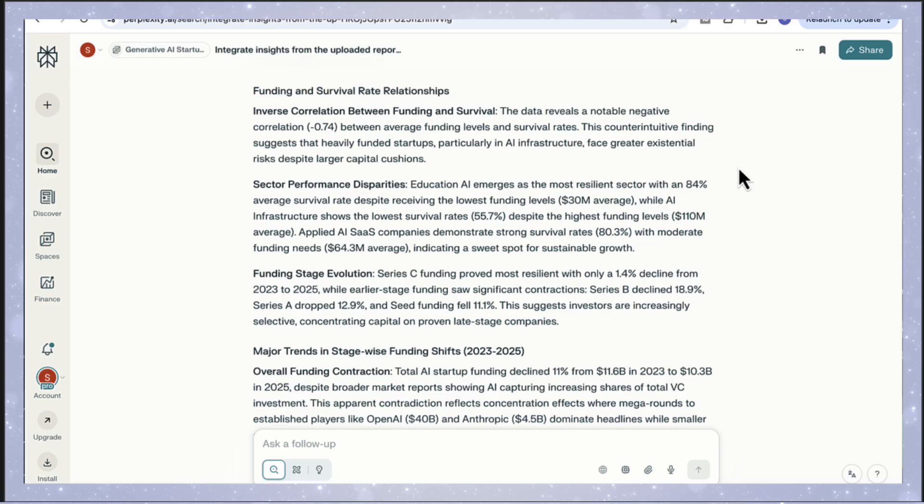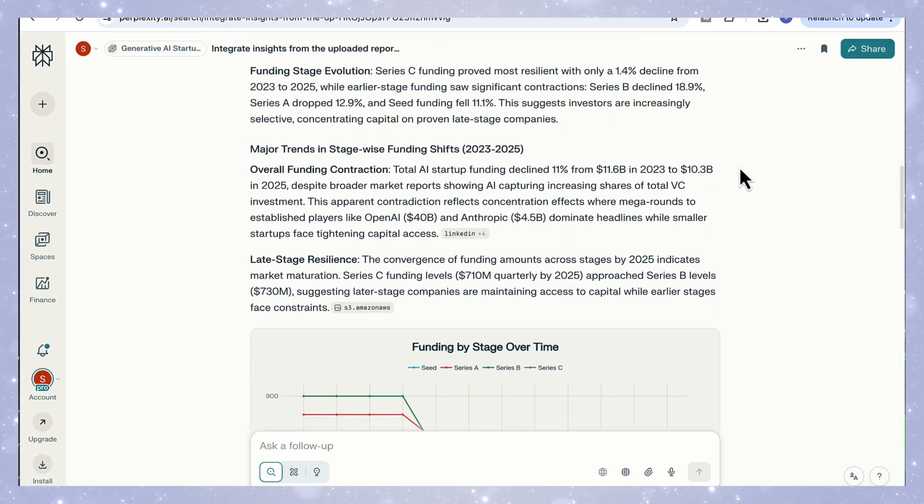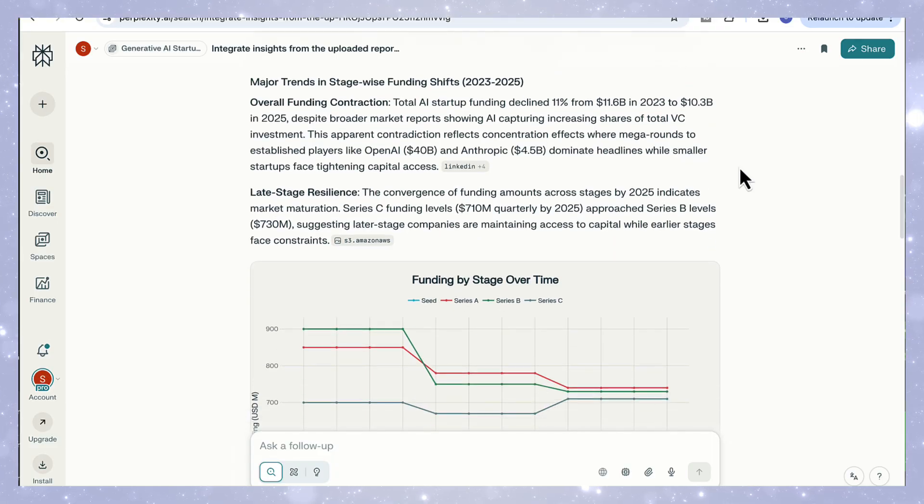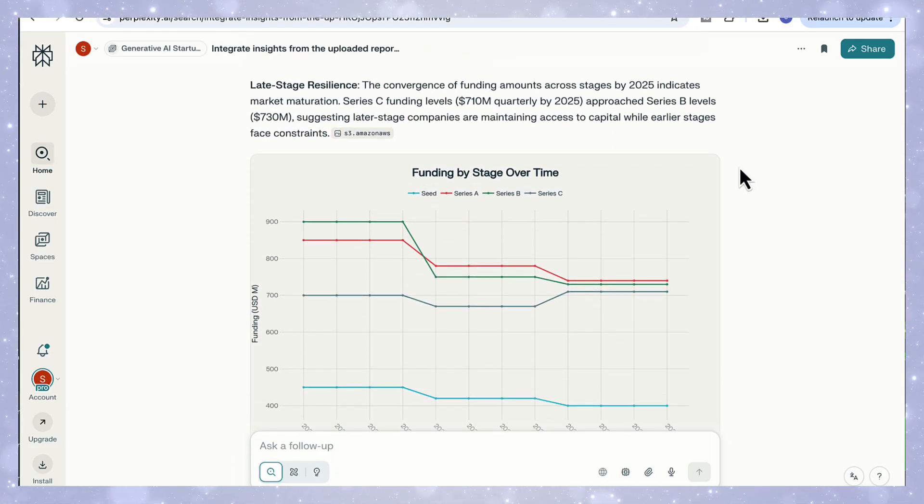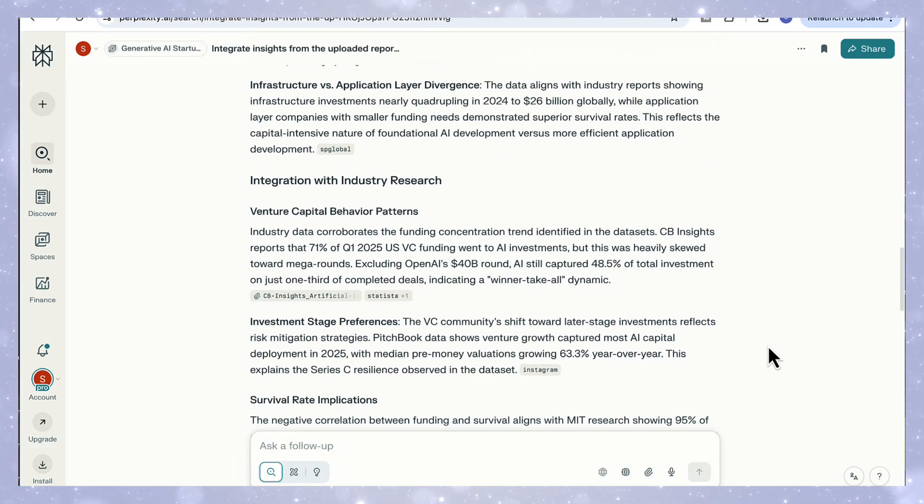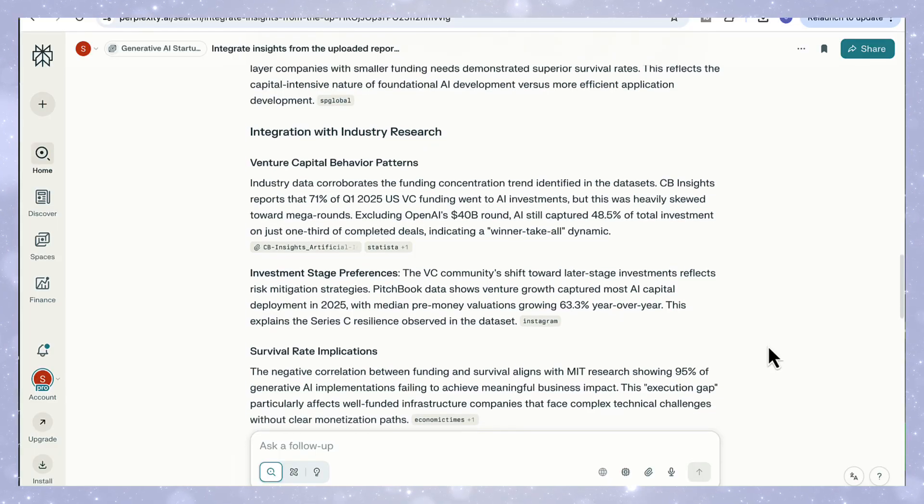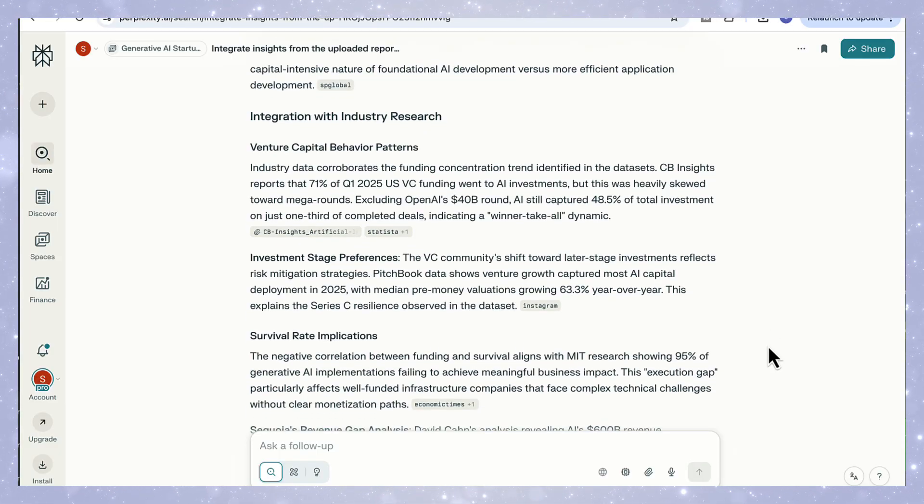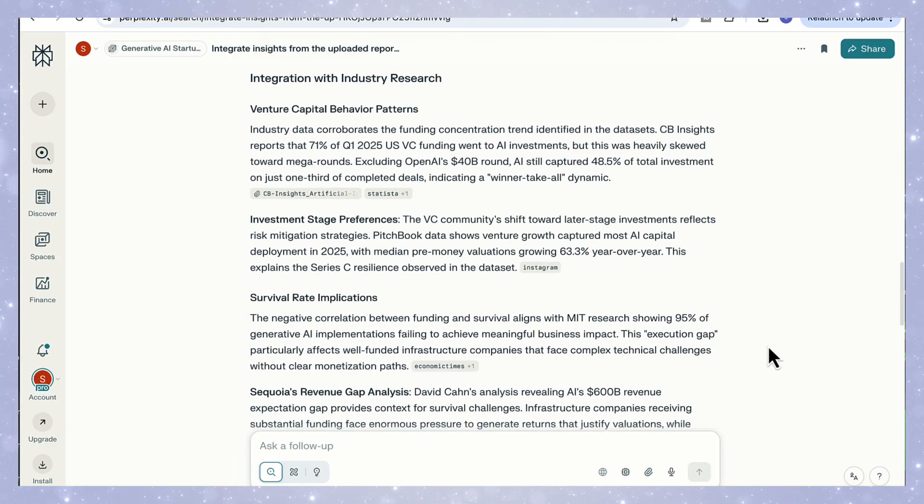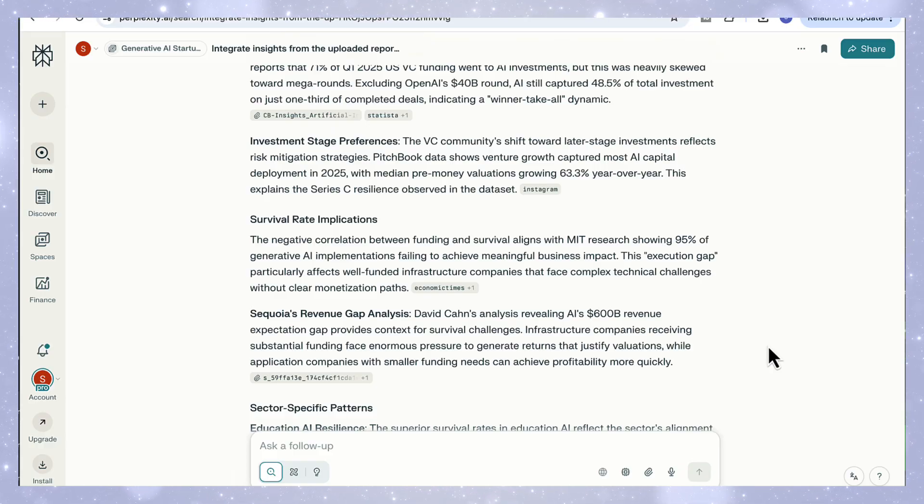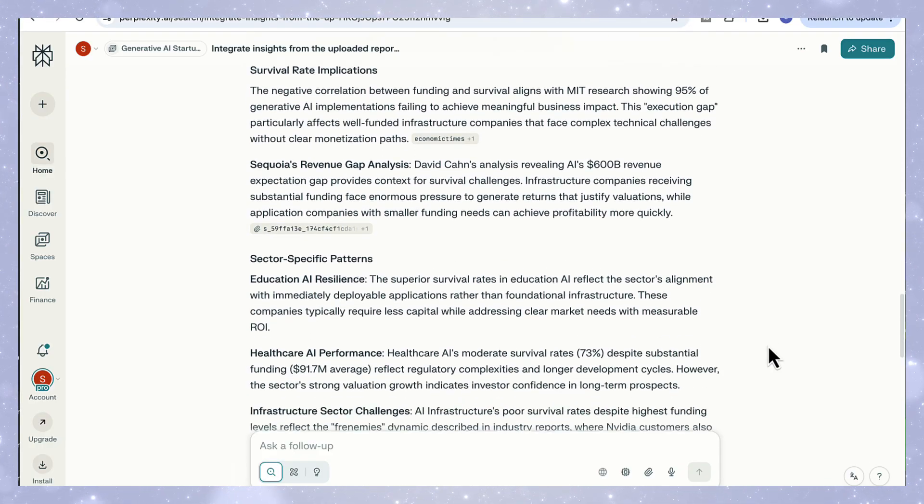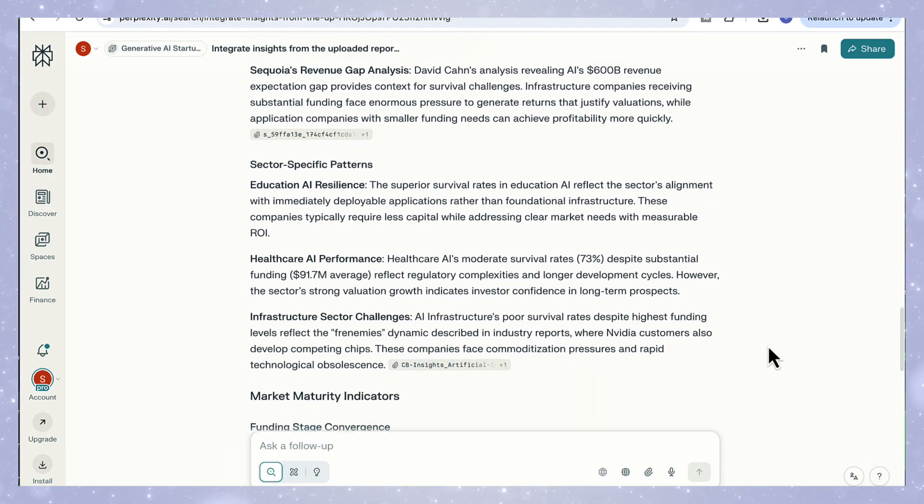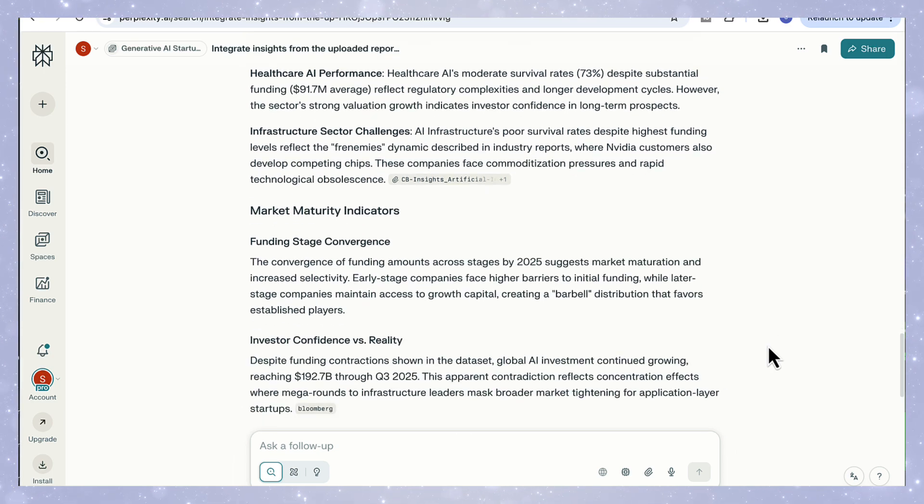Then we have stage-wise funding trends. You can see how Series A and B funding levels dropped significantly after 2023, while later stage funding, especially Series C, stayed more stable. What's impressive here is how deep research connects the visuals to reasoning. It explains that the market's moving from broad experimentation towards selective scaling, and it links that directly to survival rates, sector performance, and even investor psychology.